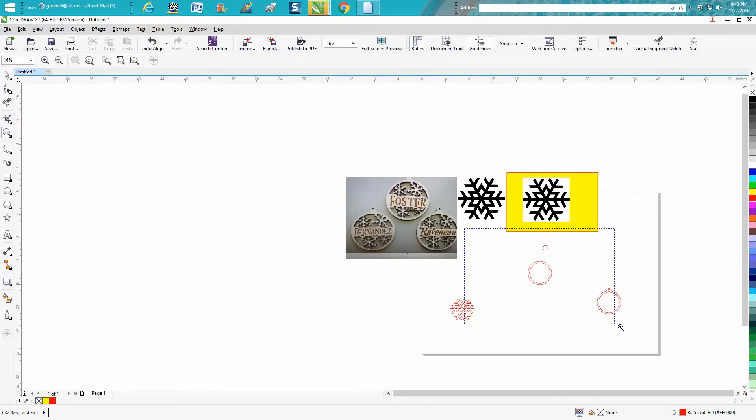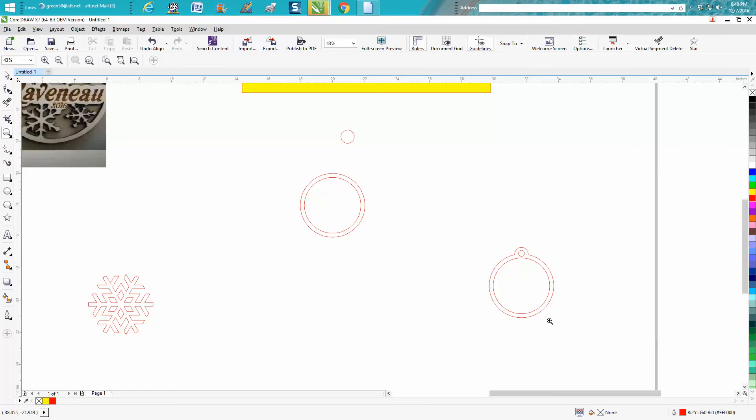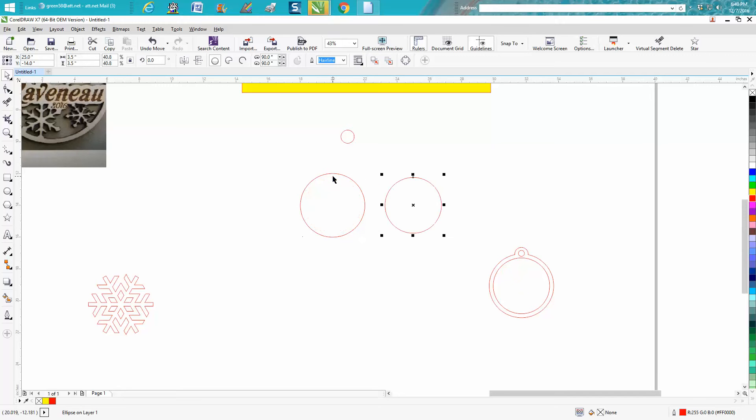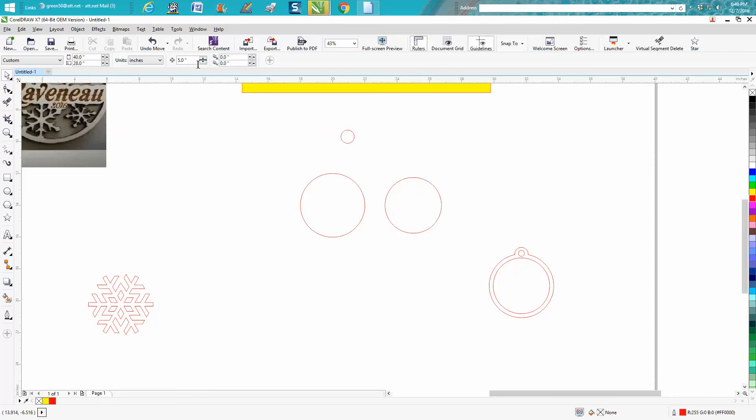I don't know what size the ornament needs to be, but I'm going to make it four inches. So I made my inner circle three and a half inches. I'm going to move it out of the way. I've got my nudge factor set on five inches so it moves it out of the way.